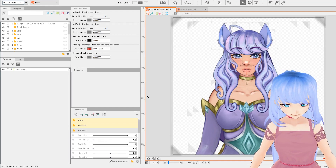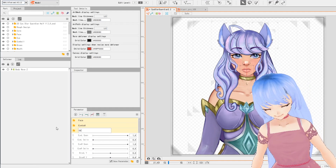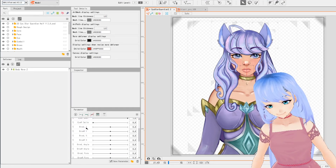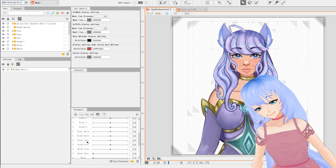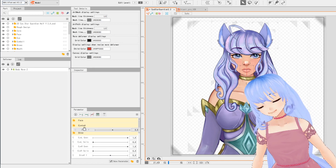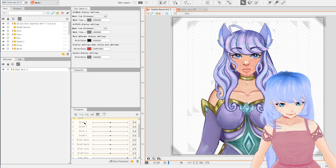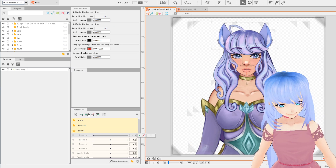We're going to be working on our eyebrows next. Let's create a new folder and call it 'brow', then move all your different brows into the brow folder. We'll organize them once they're in there. The order you can do is: brow LY, brow RY, brow LX, brow RX, L angle, R angle, brow L form, brow R form.